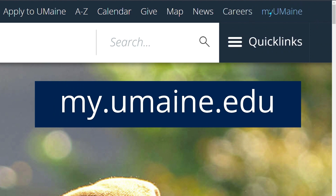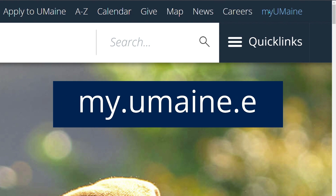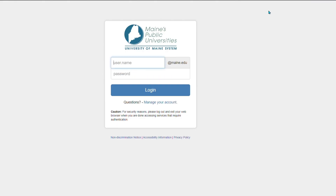You will be prompted to enter your login information, which is the same login information that you use for your UMaine accounts.